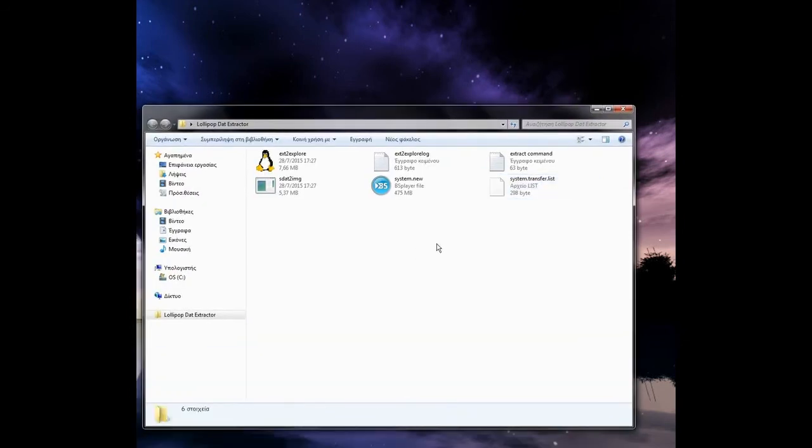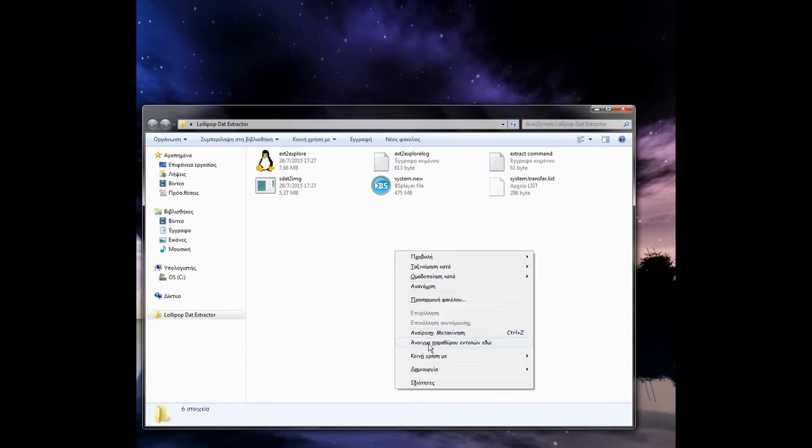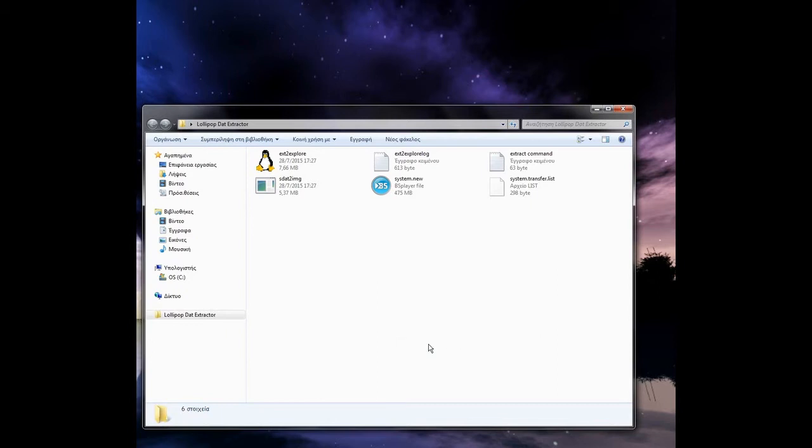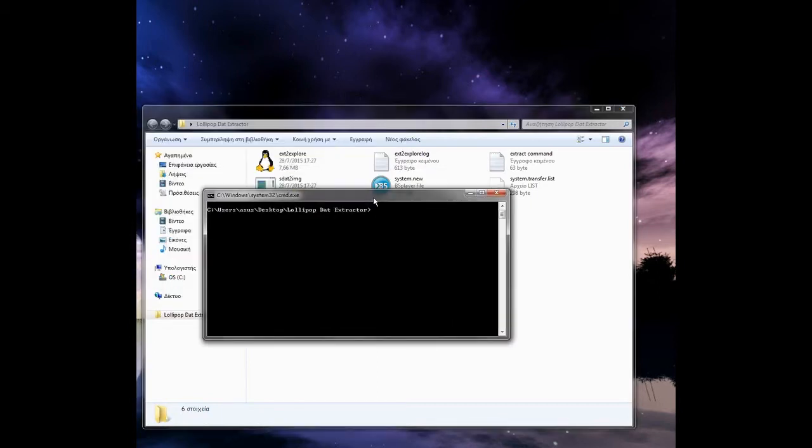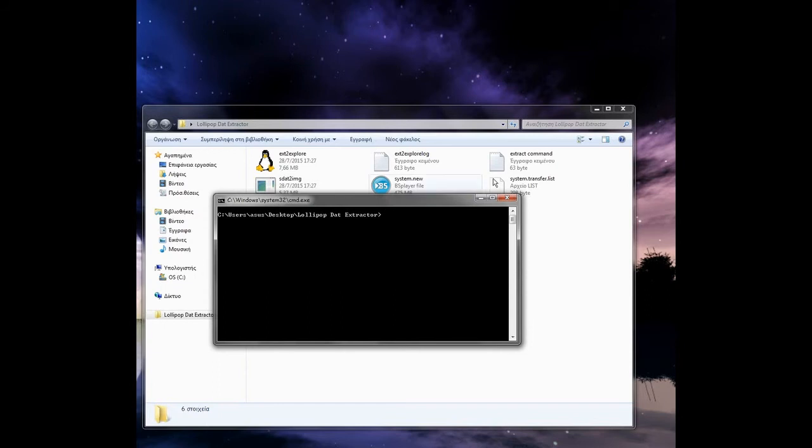Next, click on a white space here, or hold shift and right-click, and click open command prompt here. You will open a window like this.